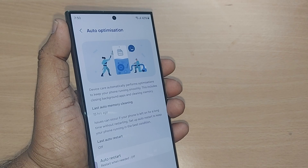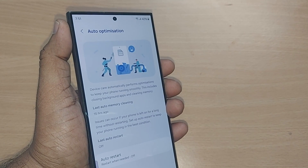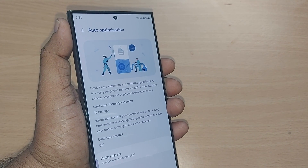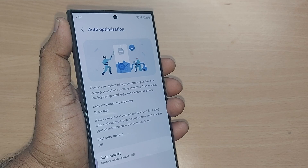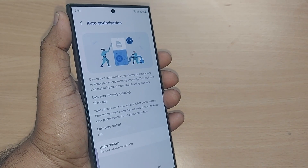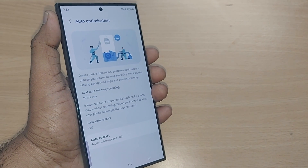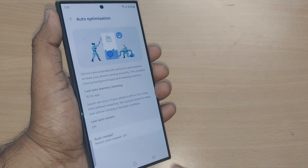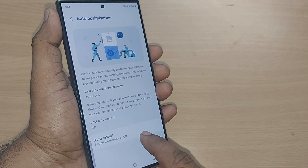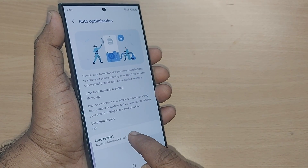Tap on Auto Optimization and you will see that Device Care automatically performs optimizations to keep your phone running smoothly. This includes closing background apps and cleaning memory. This should happen automatically when you turn it on.